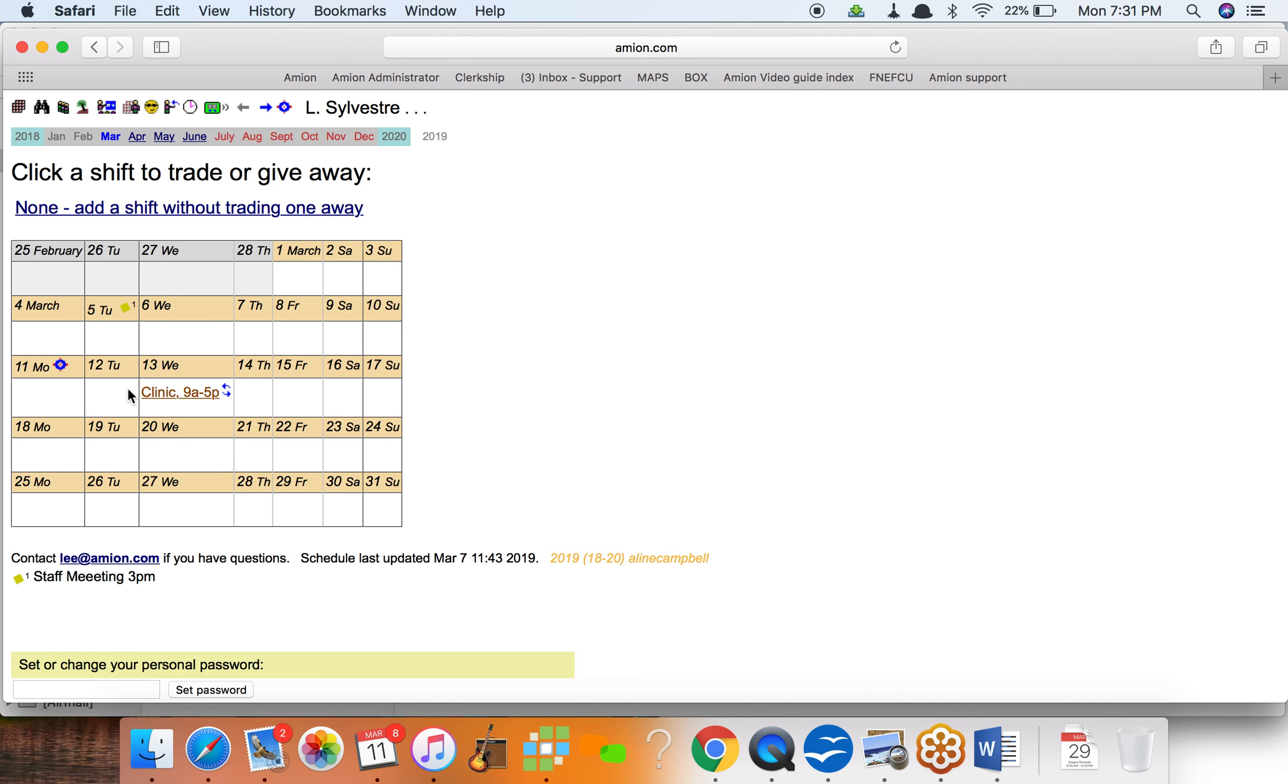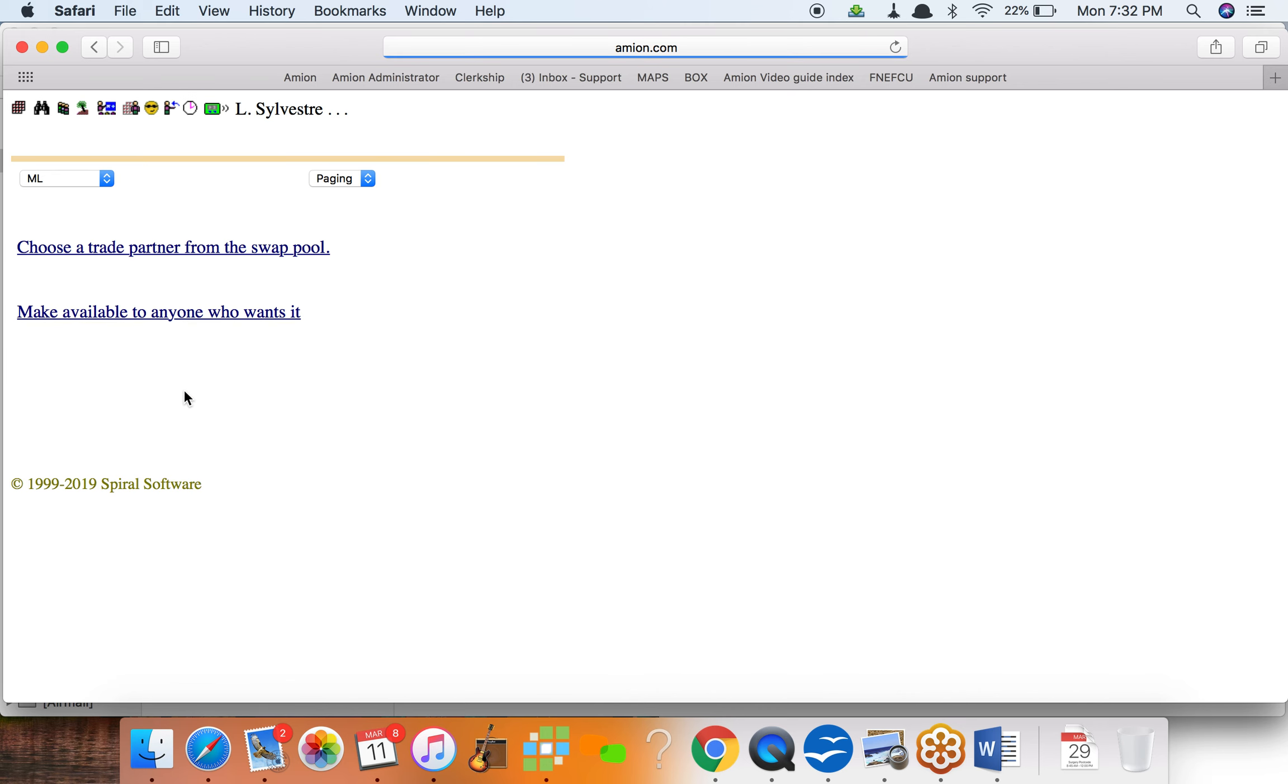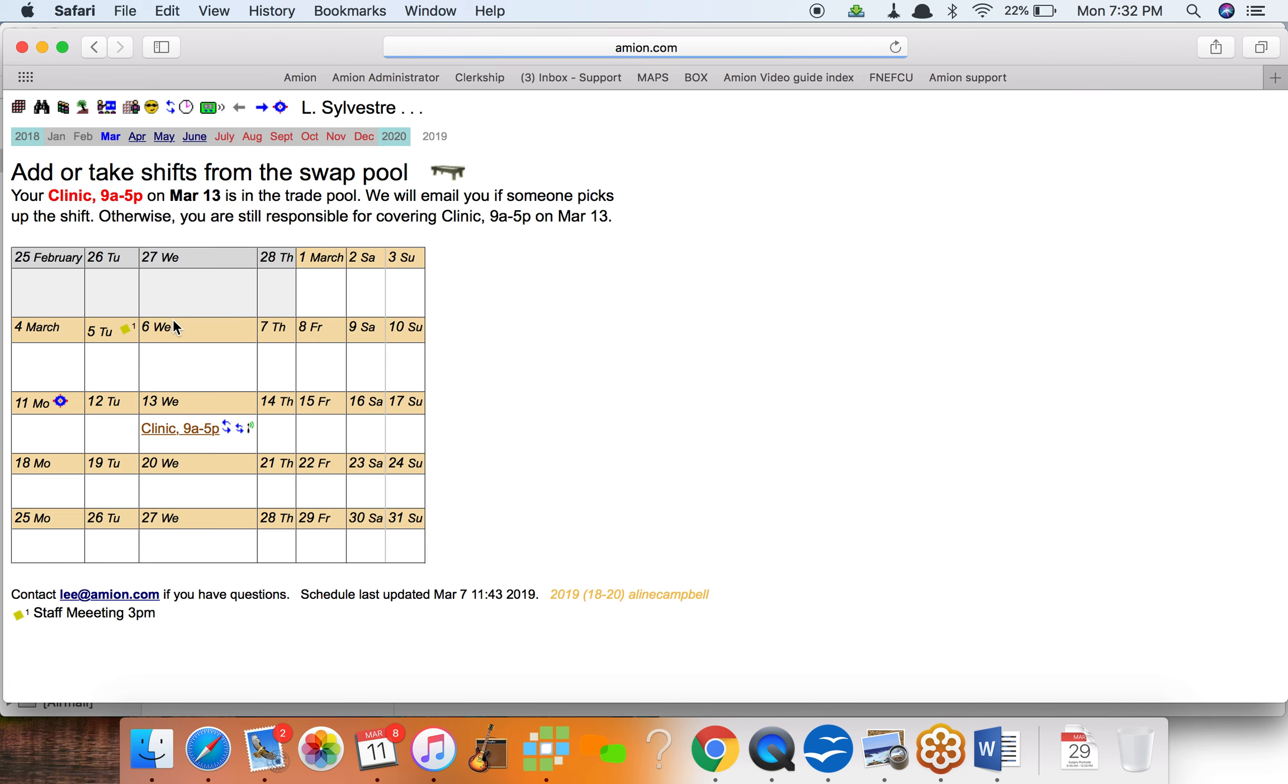So I'm gonna click on the shift I want to trade or give away, and instead of choosing a person I'm going to make it available to anybody who wants it. So I'm gonna make it in something called the swap pool. All right, so it's all set. It's in the swap pool and now I can take shifts away from the swap pool if I want to.